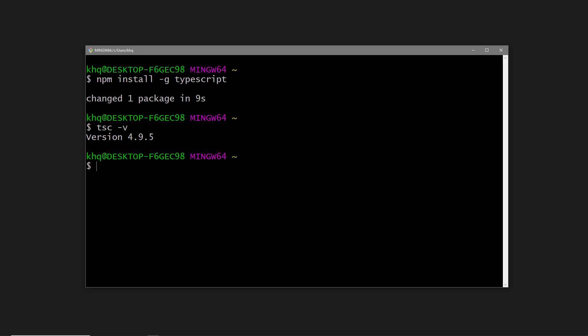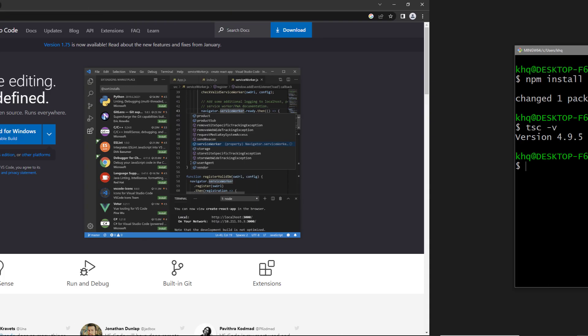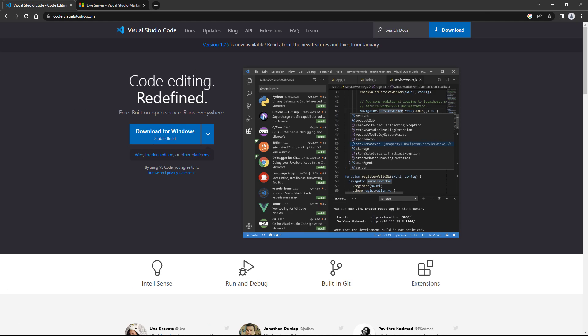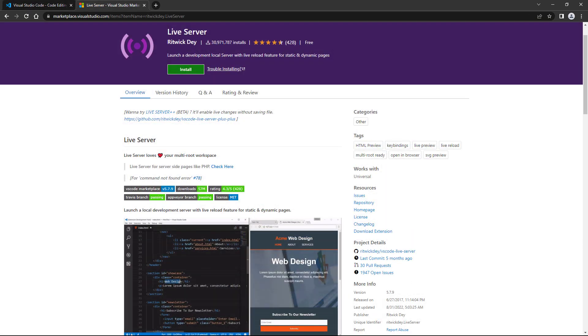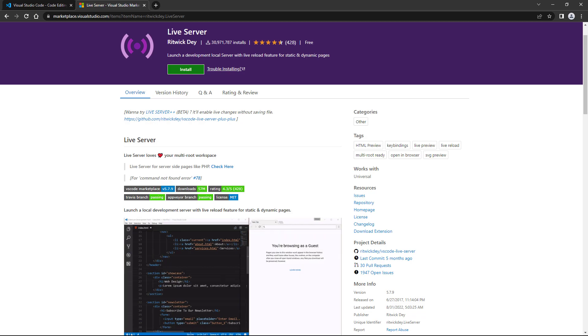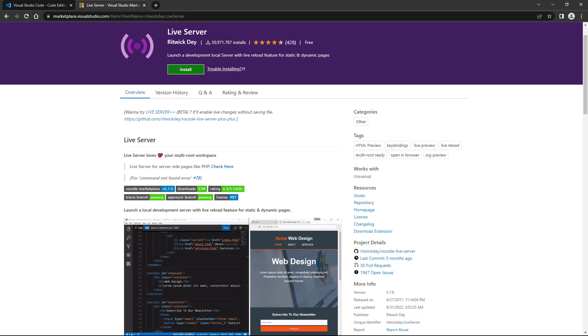Lastly, we're going to use VS Code as our IDE. You can use whichever IDE you prefer, but if you want to use VS Code too, you can download it from code.visualstudio.com. We're also going to install the Live Server extension to be able to launch a local development server with hot reloading. We'll leave a link to it in the description below.